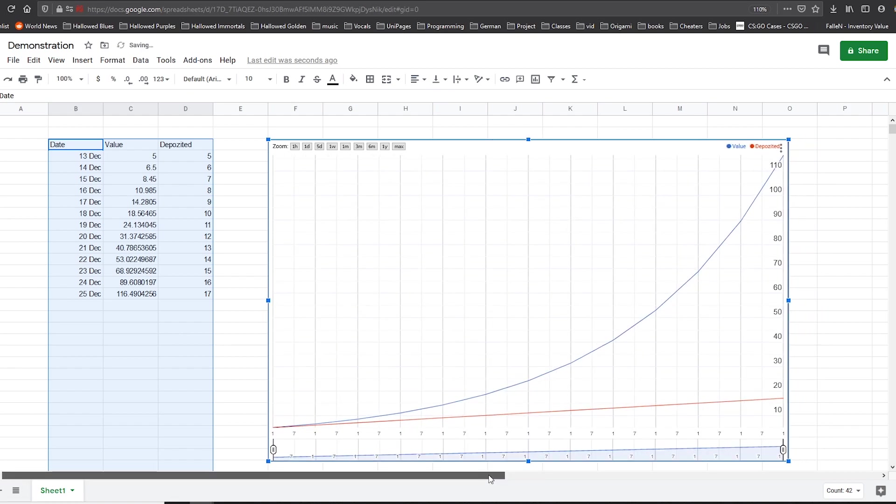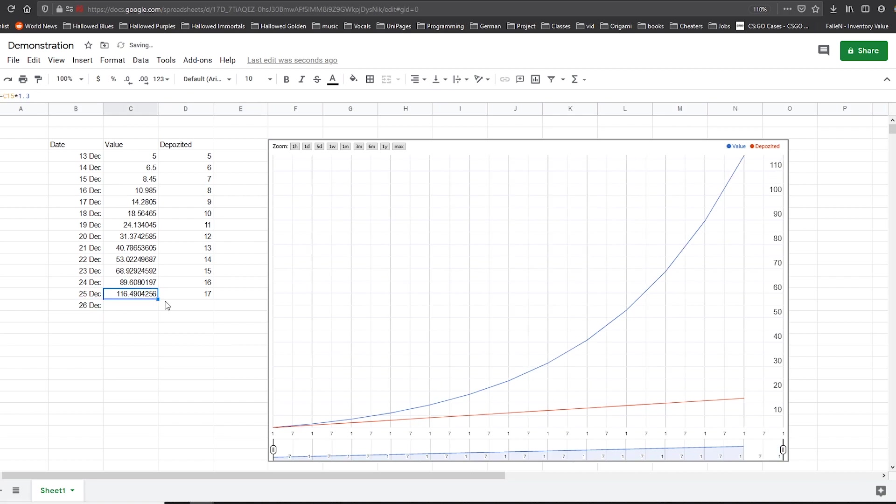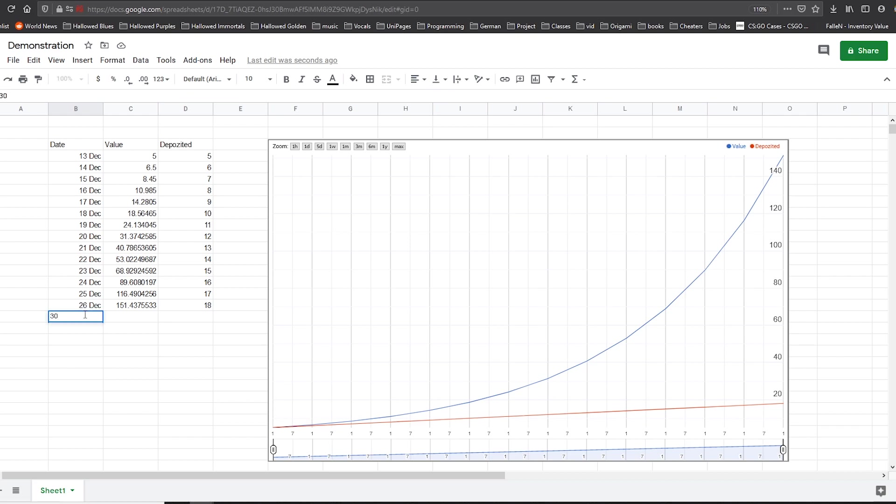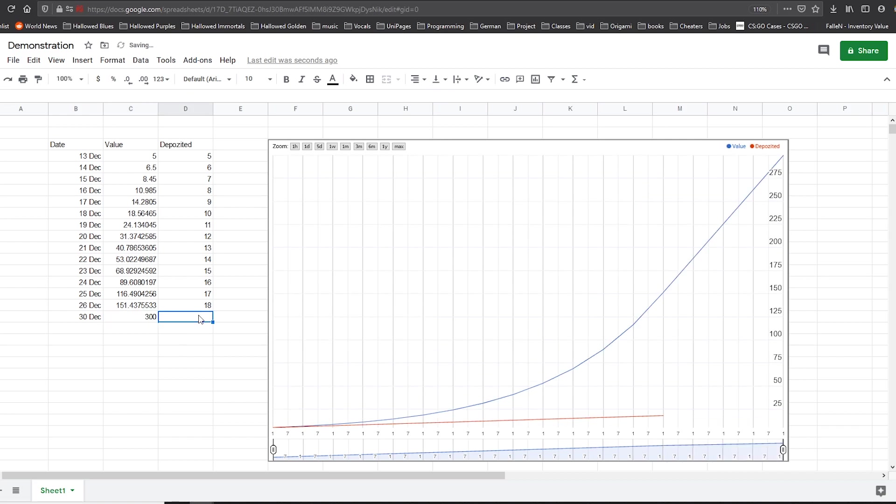And now every time you're going to input a new date with a new value and a new deposited amount, you're going to get this updated. And of course, you can just skip a few dates, go down to 30 December and put 300, let's say, and deposit 200 or 122, whatever. And it's going to do that automatically. You don't need to do anything.